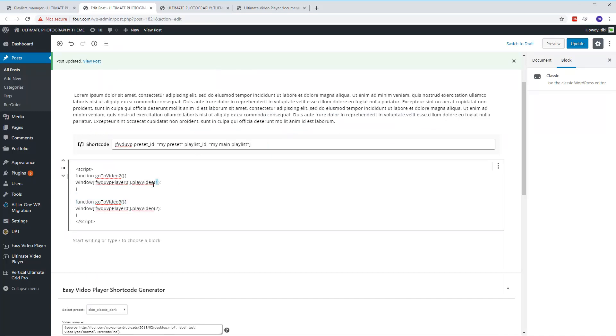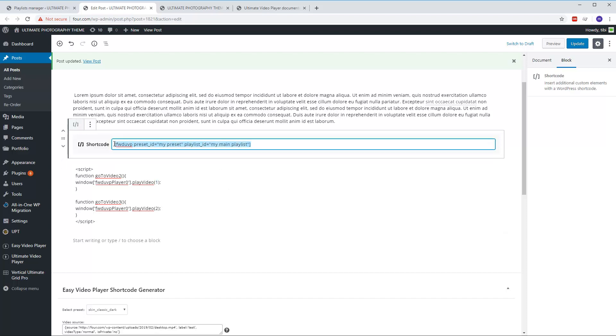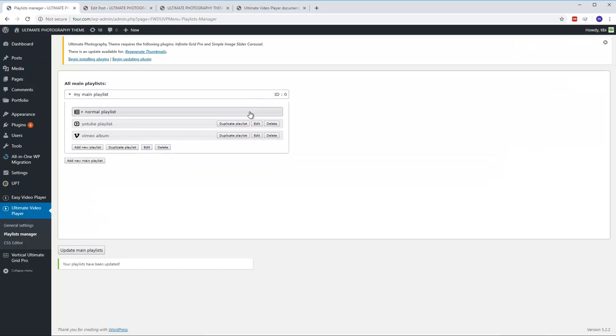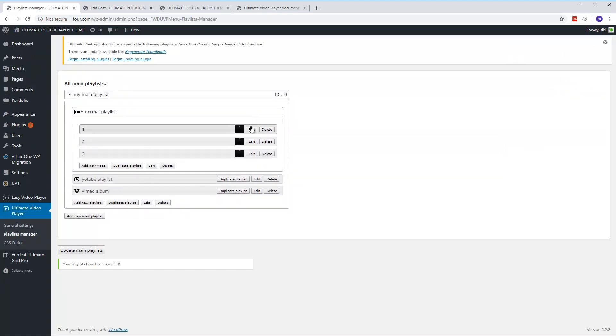With the shortcode I'm adding the player in the page, in the post in this case. And now let's go to the playlist manager and select the first video.